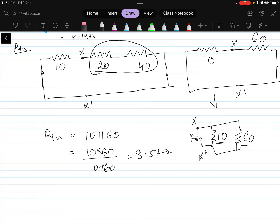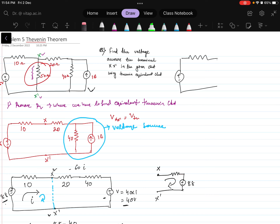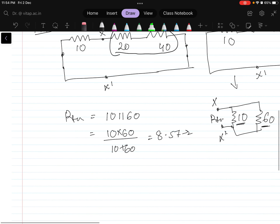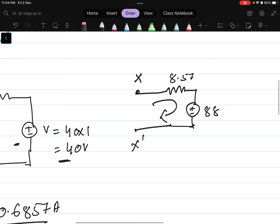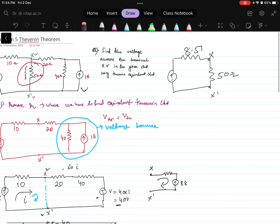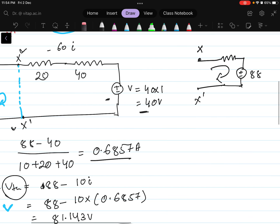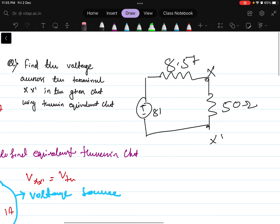This is my Thevenin's equivalent. Now this complete circuit I can represent as a Thevenin's equivalent circuit. This is the Rth value and this is the Vth value that we got, and here I have to connect the RL. RL is 50 ohm. So this point is X and this point is my X dash. Rth value we calculated as 8.57. Here it will be 8.57, okay, and this Vth value — we calculated the Vth value as 81.14 volts.